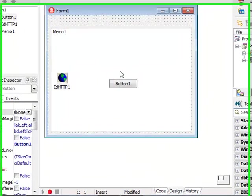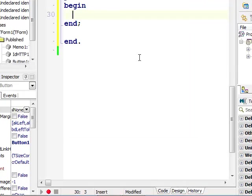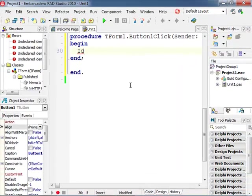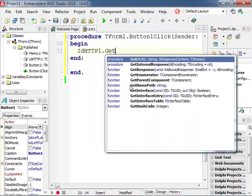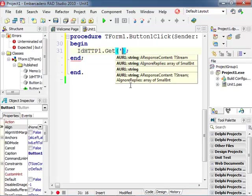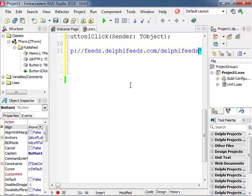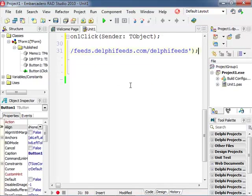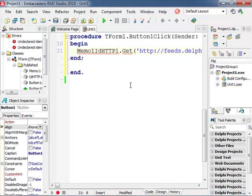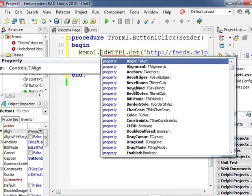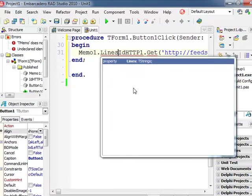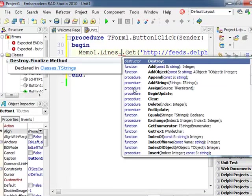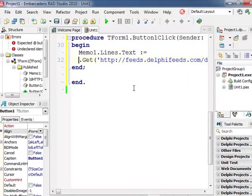And now as we hit the button all we have to do is to grab our Indy HTTP component, issue a GET request, provide the URL and the result of this call is actually the text that we can display in our memo component.